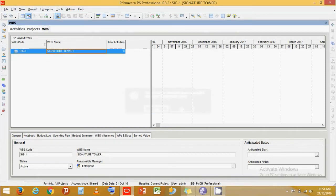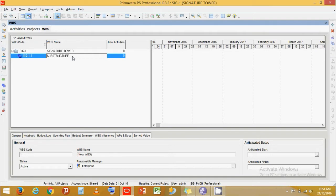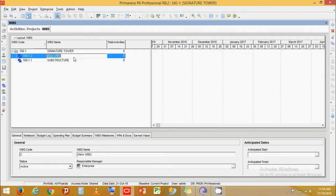Click at this level, click Add, and let's name it Sub Structure. Then click at this level, press Add, and then name it Super Structure.